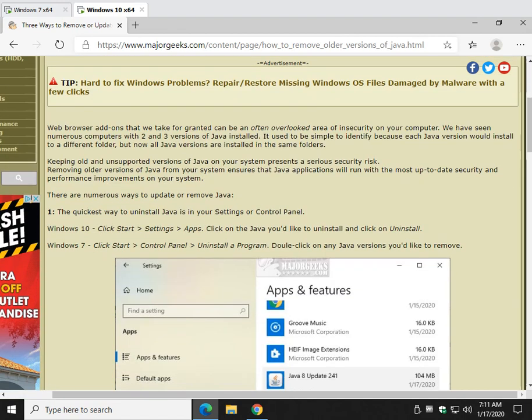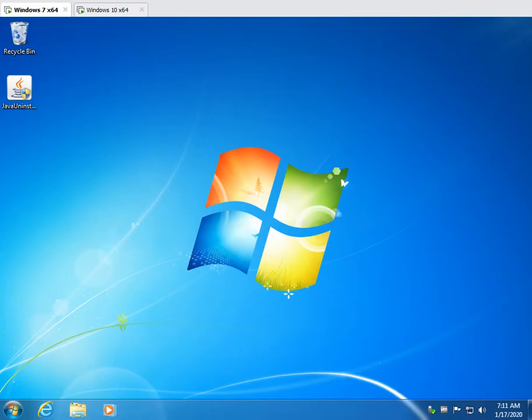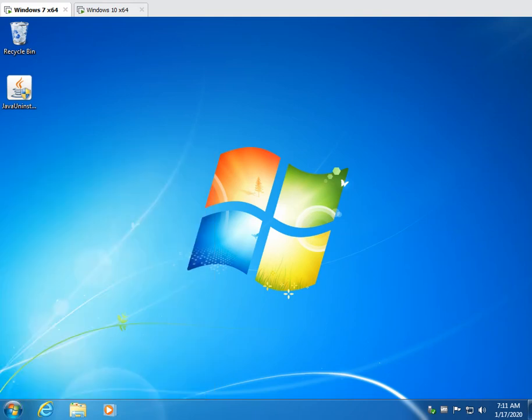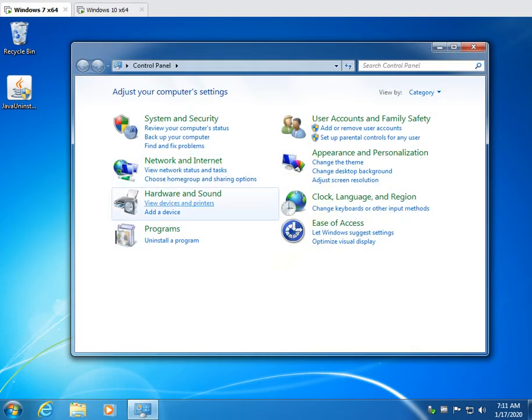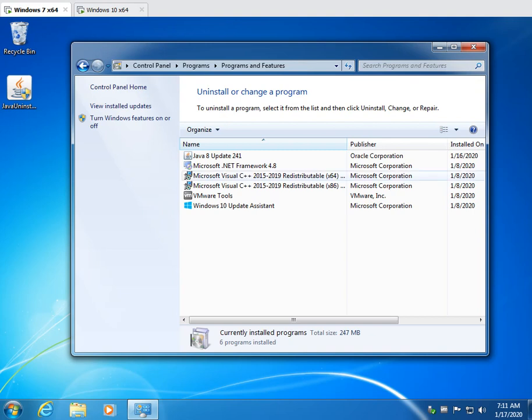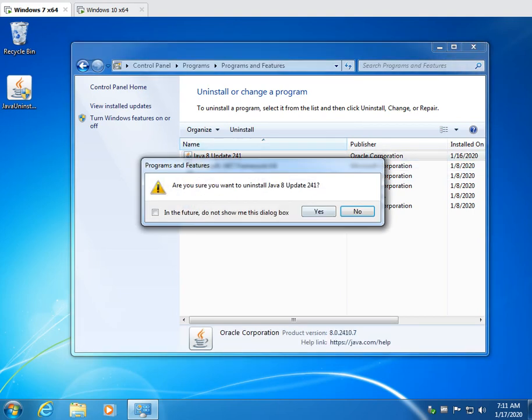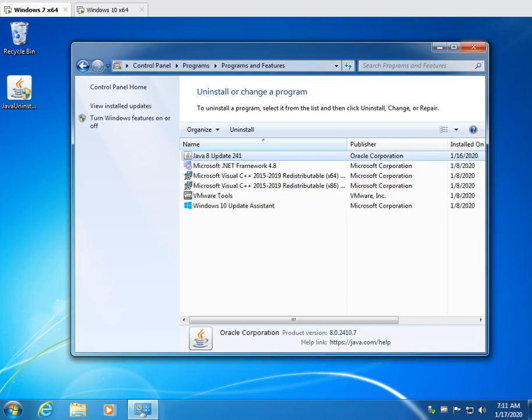There's a simple way to do it and that would be to use your control panel or settings depending on your operating system. For example, Windows 7 you would go to start, control panel, uninstall a program, find the Java you want to remove and just double click it to get it out of there. And then you click yes. Pretty easy right?